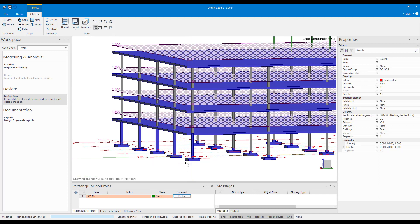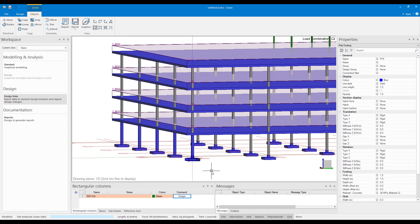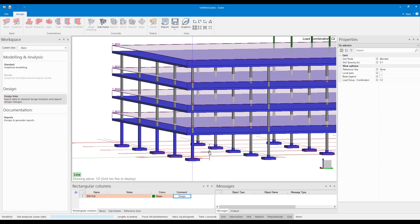You can follow the same procedure for your bases as well by going to bases and then creating a design group and then designing them and saving the file and then updating back into Sumo.